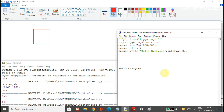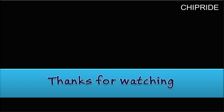PyAutoGUI is a wonderful library you can use to automate your IDEs or any tools. You can crop images, click on icons, automate steps, draw on Paint, or type something — all by writing a script accordingly. Thanks for watching, we'll meet in another video.